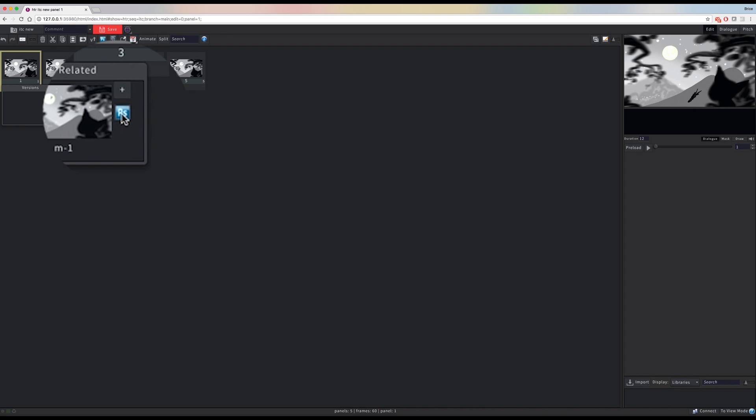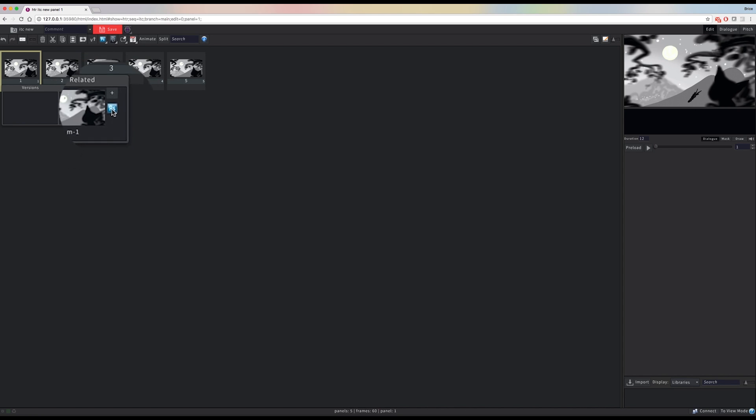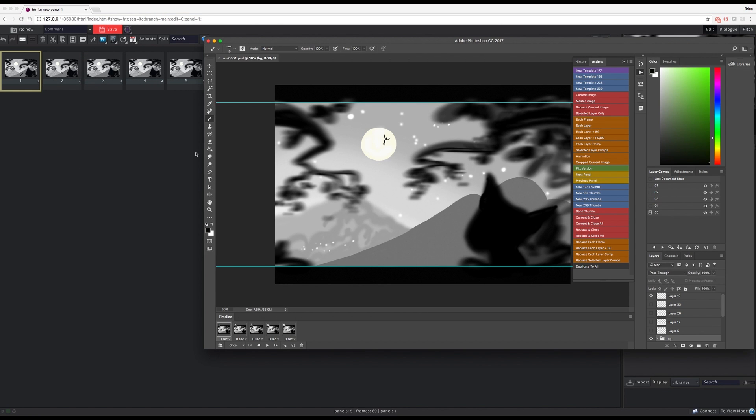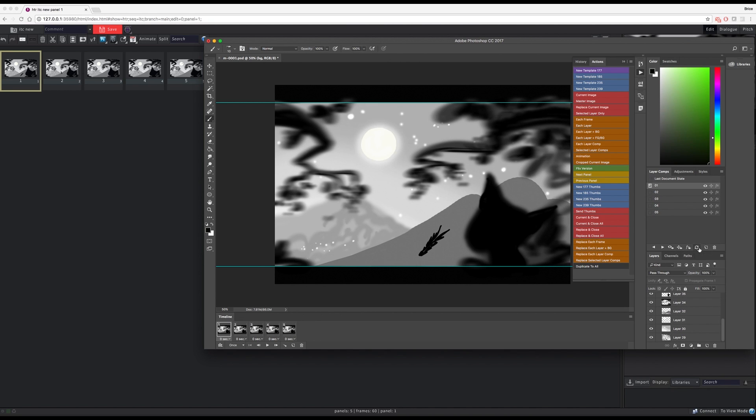When I open this PSD file for editing, I can make a change to the background, which is shared across all of my layer comps. In this case, I'm going to add a glowing effect to the moon and apply that change to all of my layer comps.